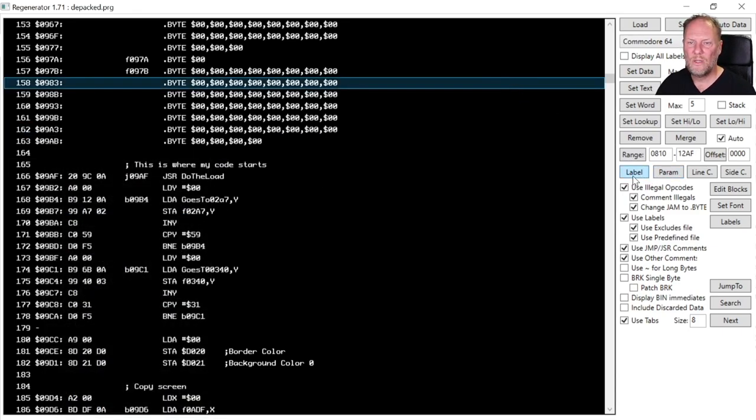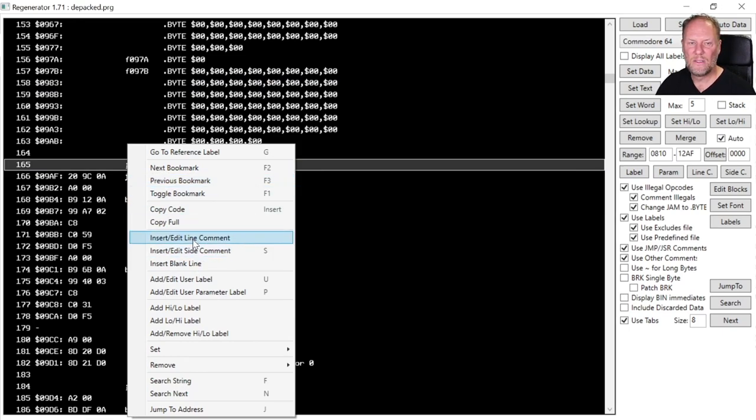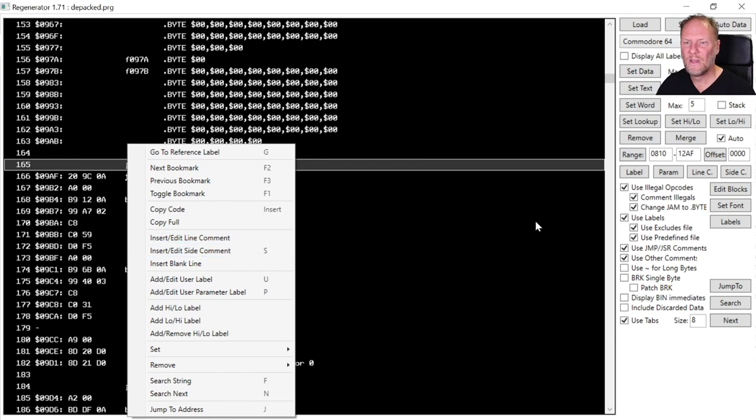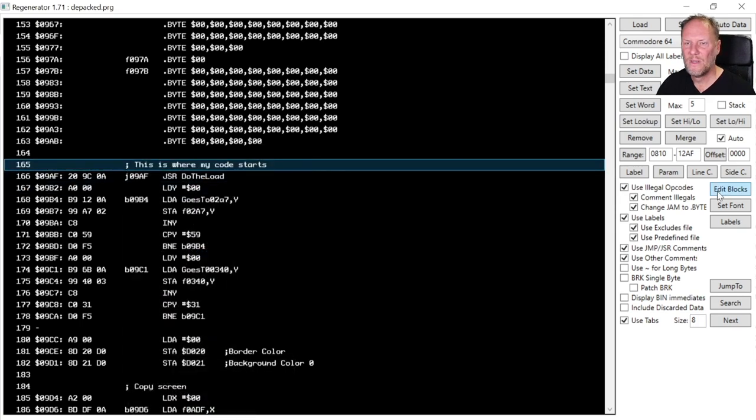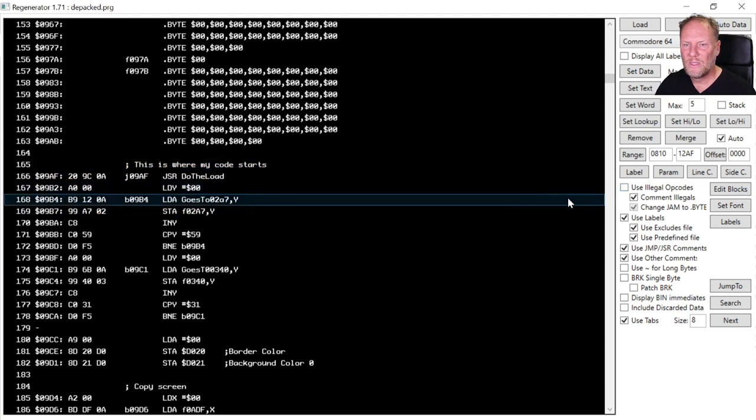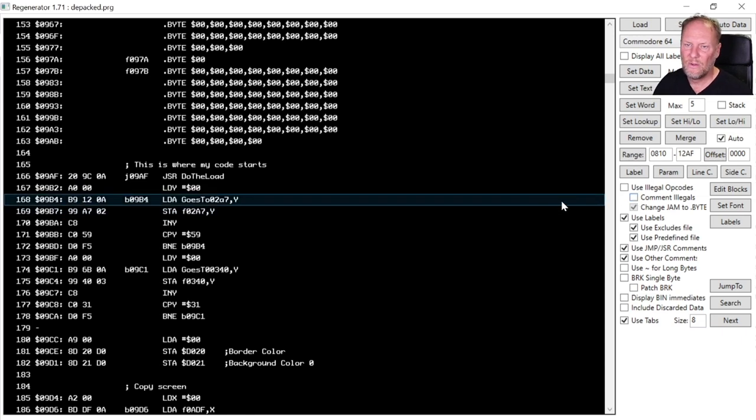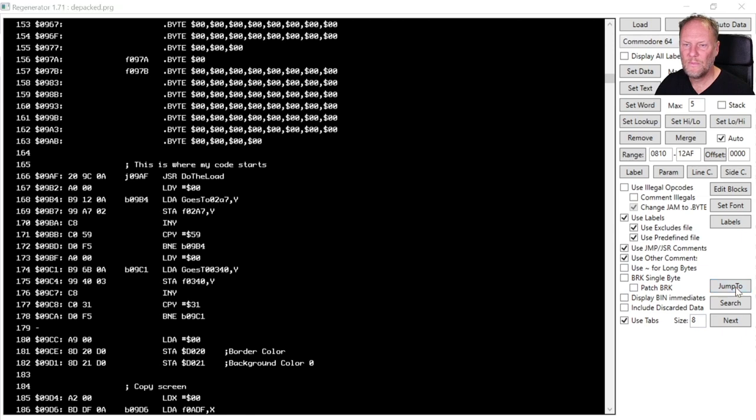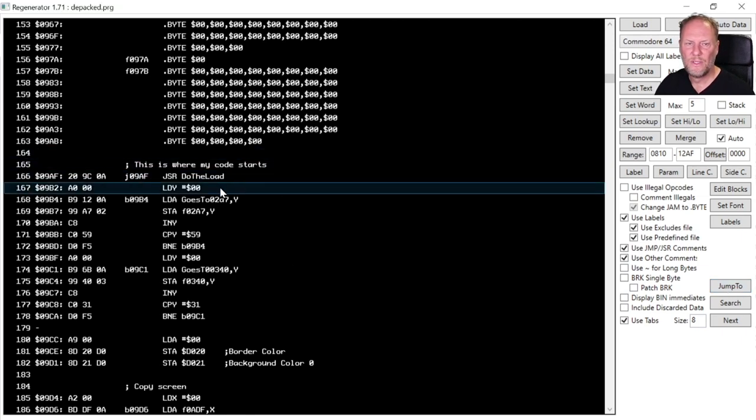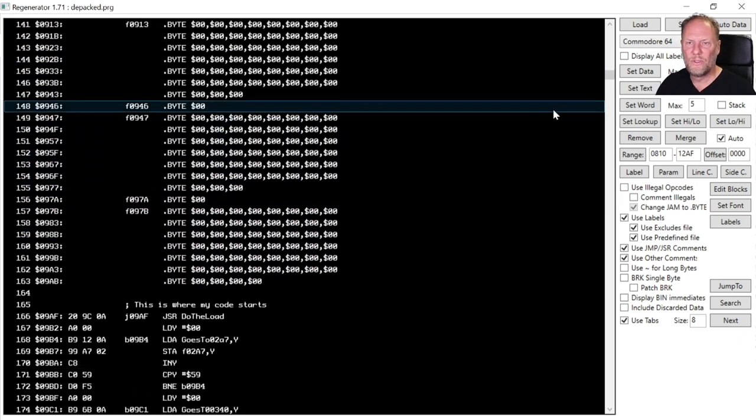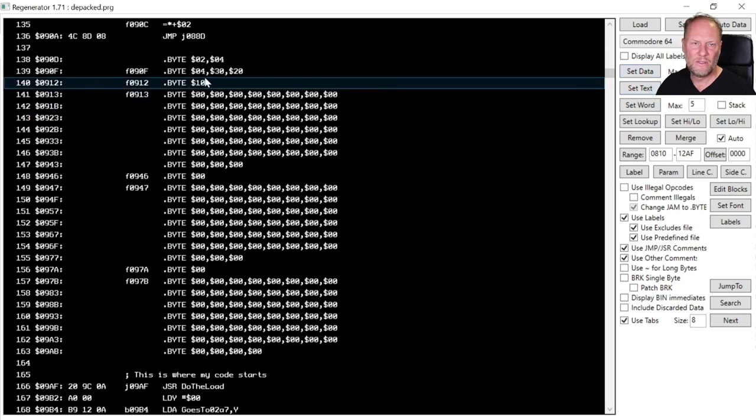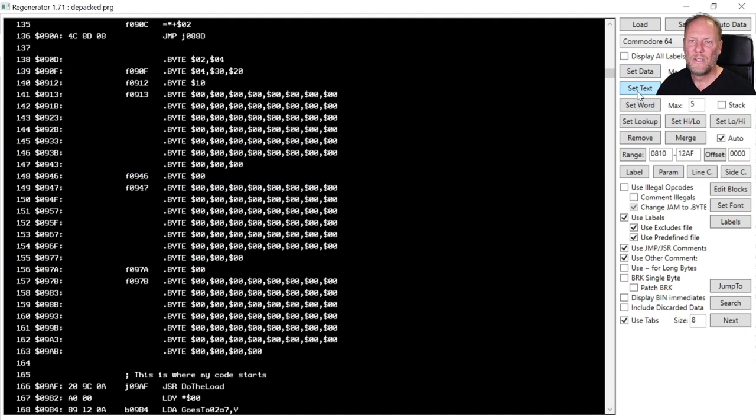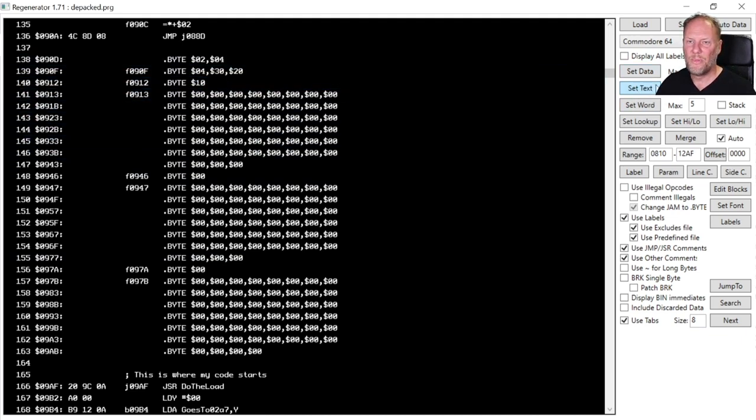User label and this is the parameter label. So again, these are the line, user label and parameter. And then line comments and side comments. There is no button for inserting a blank line. So it's also parsing illegal opcodes. There are no illegal opcodes. So I'm skipping that. Use labels. We want that. Tabs. You can set the tab size. Jump to, if you want to jump to an address. One of the, and what I've also shown you was to set data is selecting an area and pressing D. Setting text, selecting an area and pressing T. Setting a word.